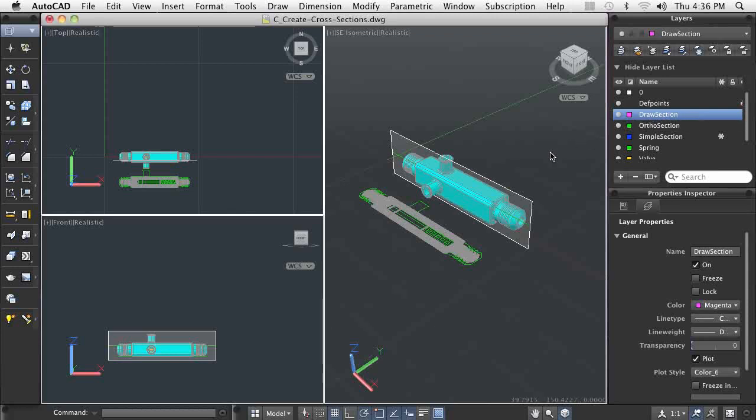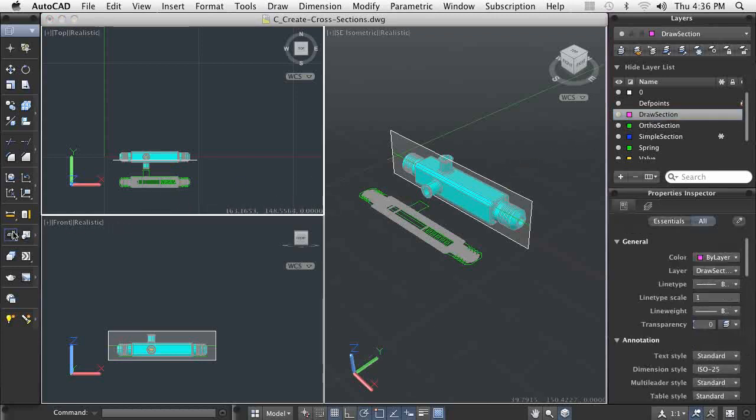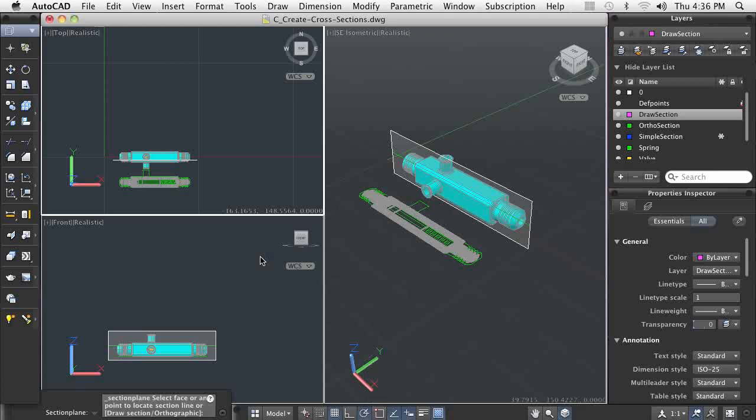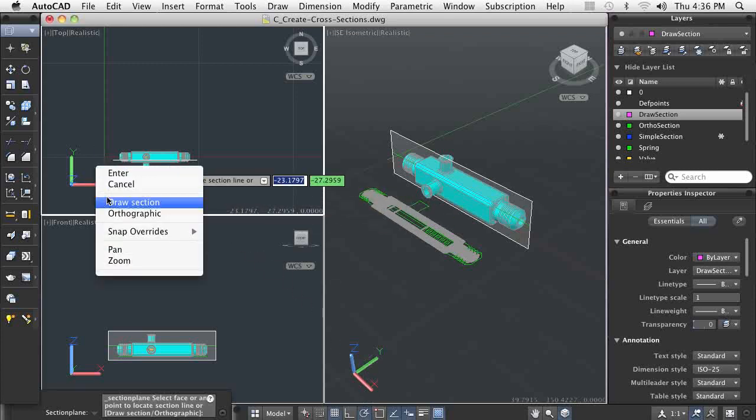Because not all sectioning requirements are planar sections, the section view tool enables you to draw the location of the section plane.